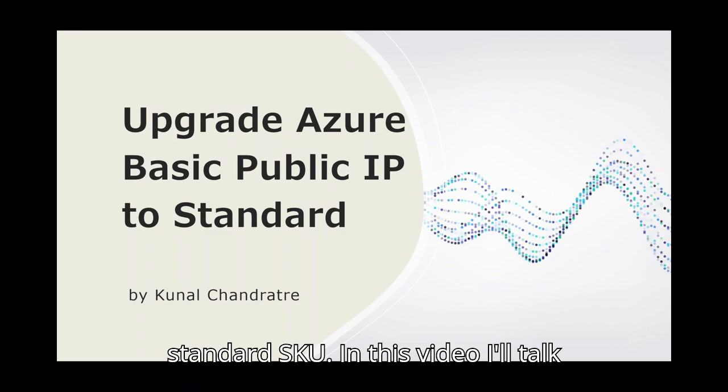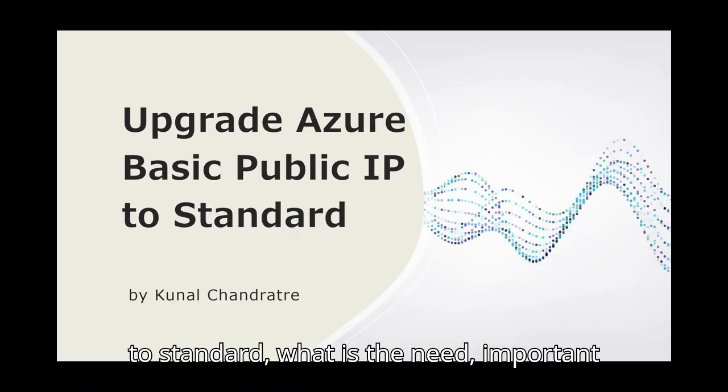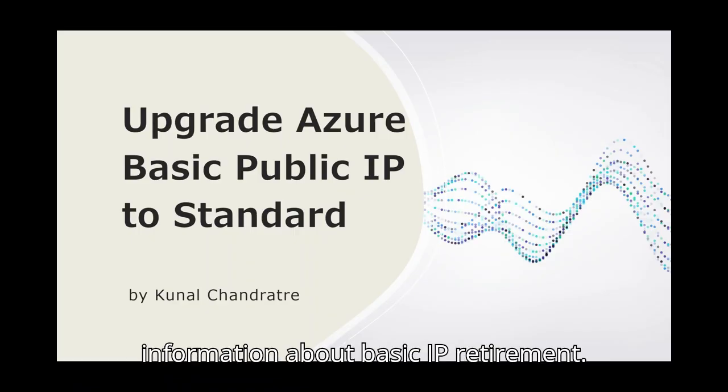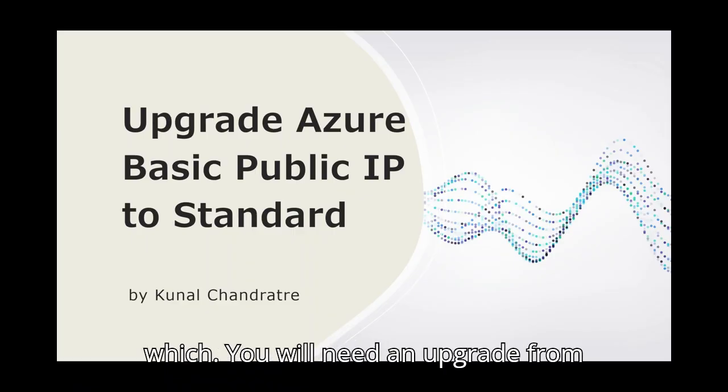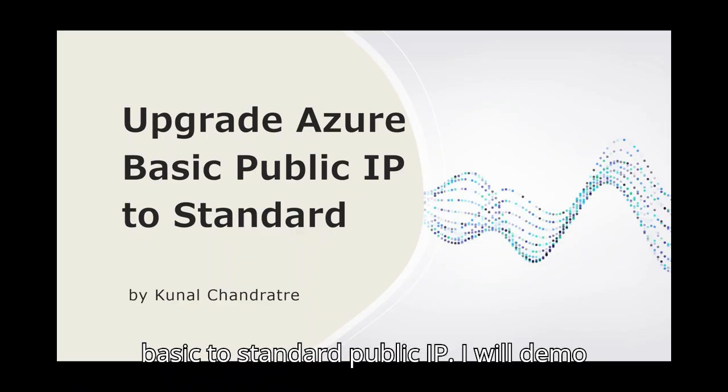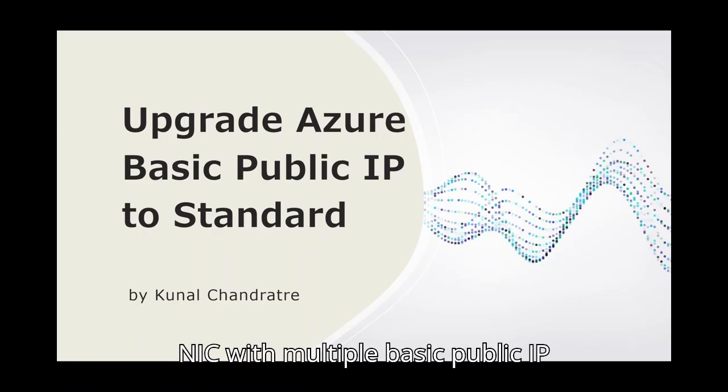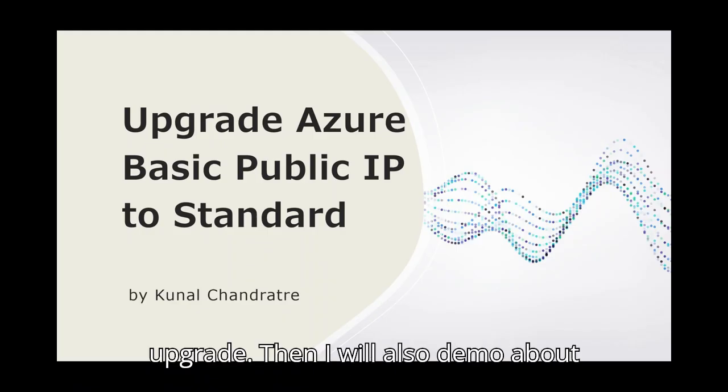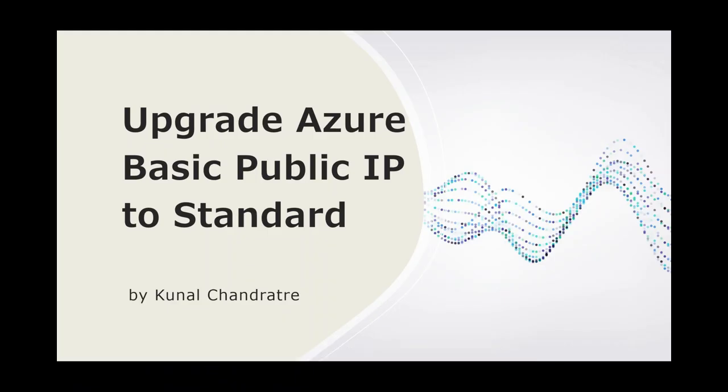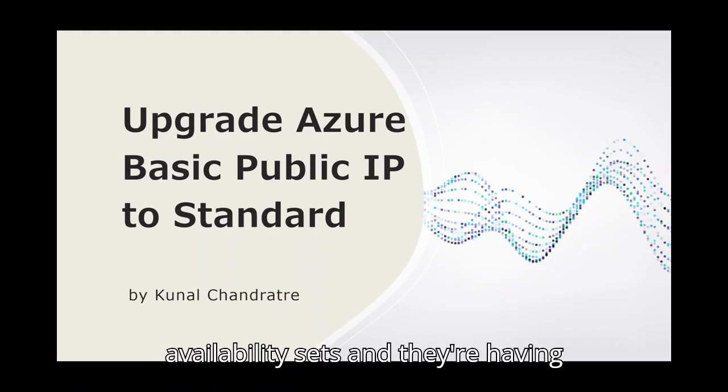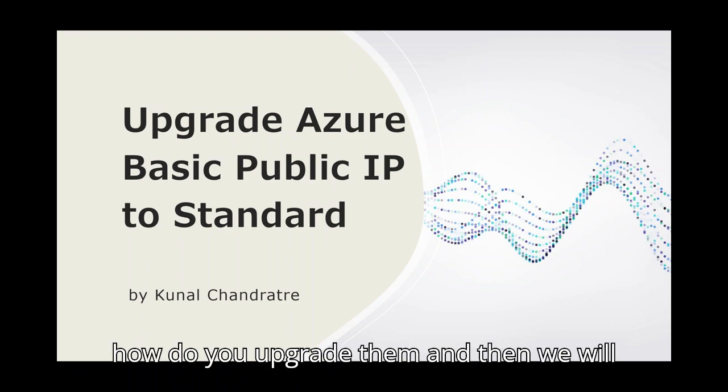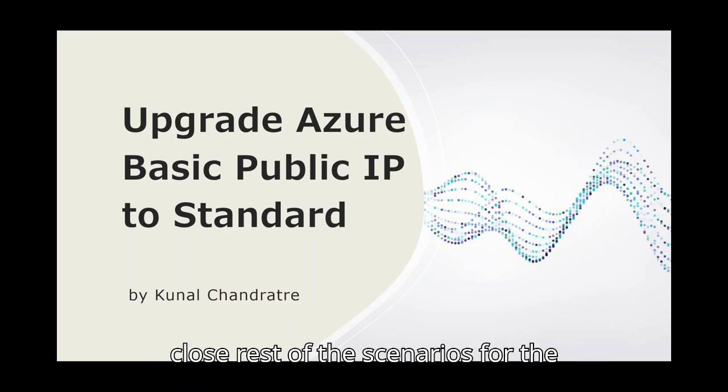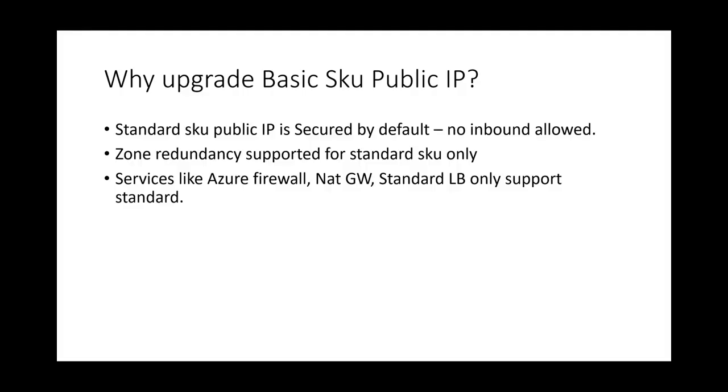In this video, I will talk about why to upgrade basic public IPs to standard. What is the need? Important information about basic IP retirement. Then we will understand scenarios in which you will need an upgrade from basic to standard public IP. I will demo about Azure VM having NIC with multiple basic public IP upgrade. Then I will also demo about virtual machines which are in availability sets and they are having multiple basic SKU public IPs. And then how do you upgrade them? And then we will close rest of the scenarios for the upgrade. I will cover in next part of this video. So let us start.